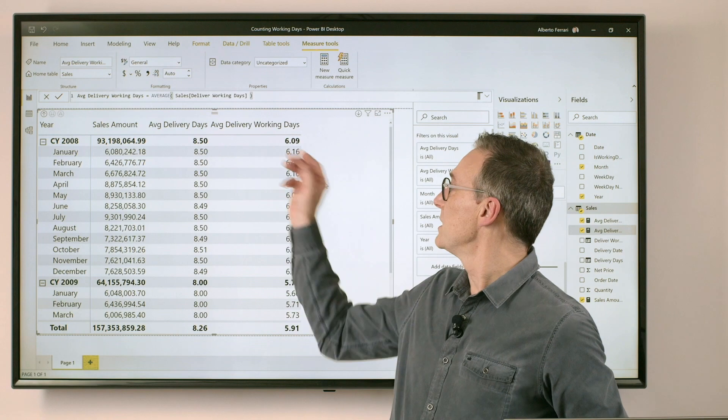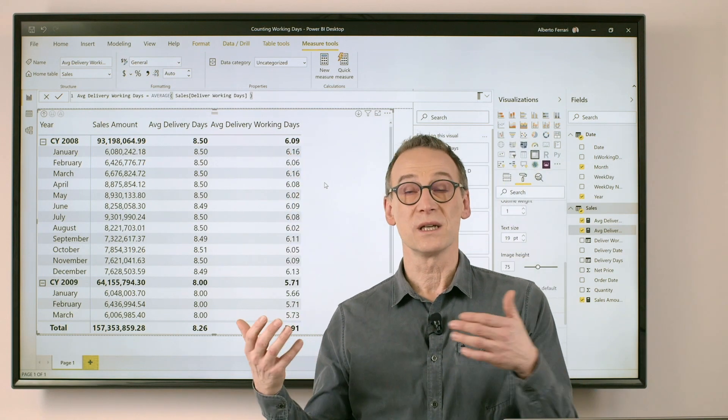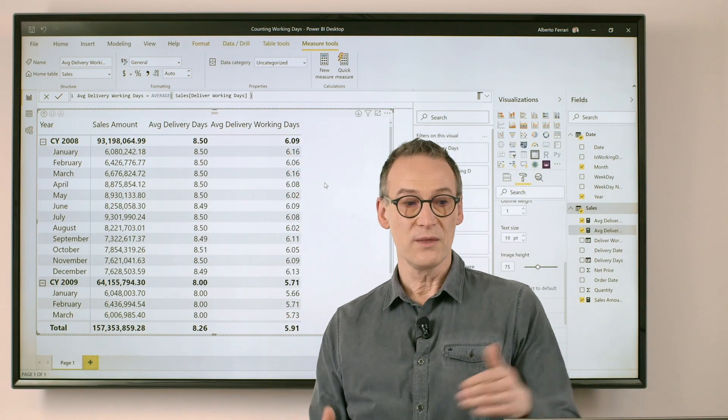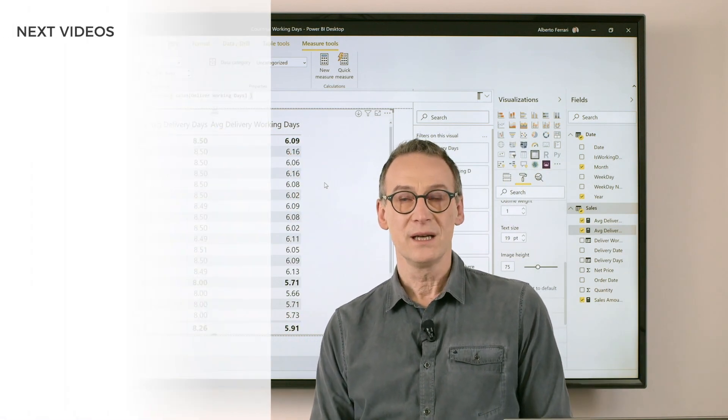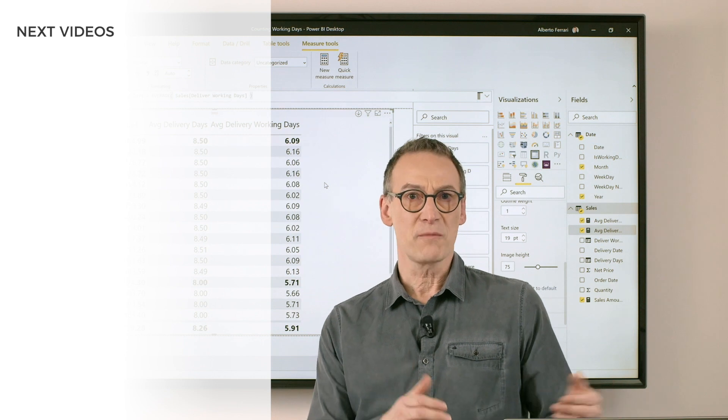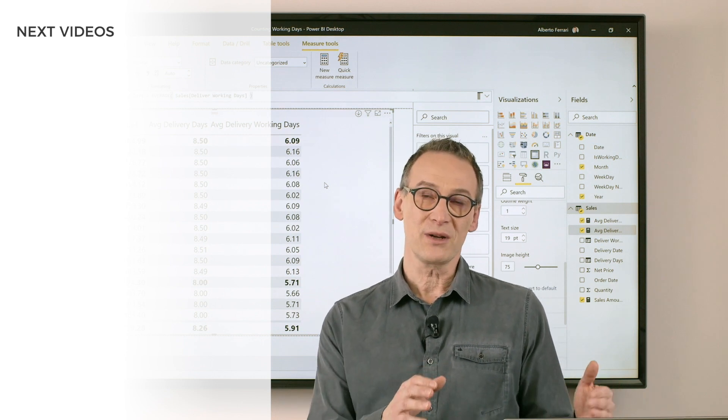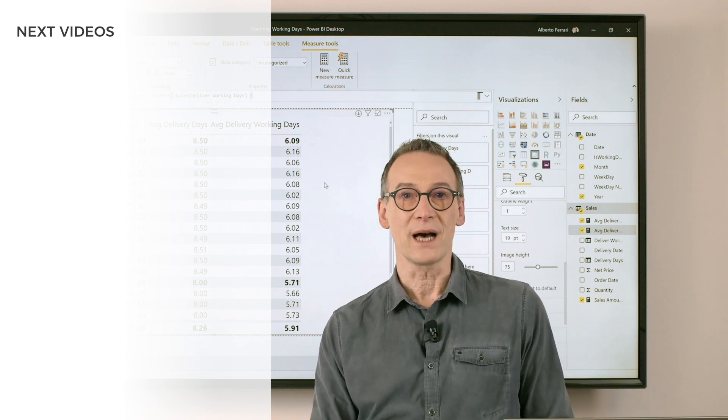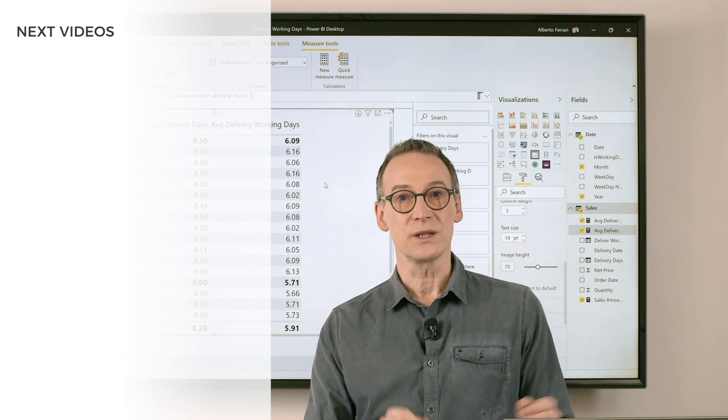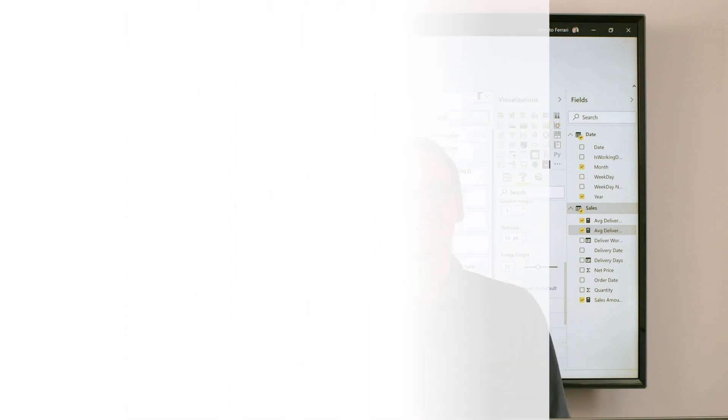And once I put this calculation here, you see that the delivery working days are always smaller than the average working days. It's not a complex calculation, it's pretty simple, and it already shows you the power of DAX when you use it in your reports. Enjoy DAX.